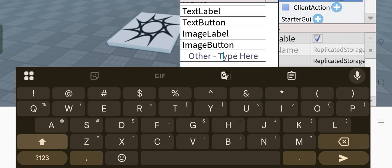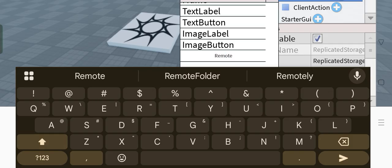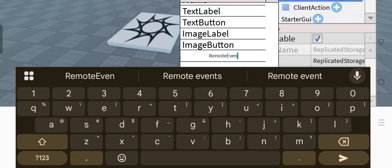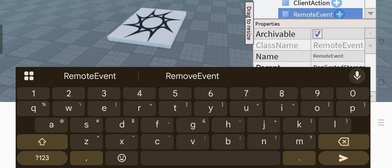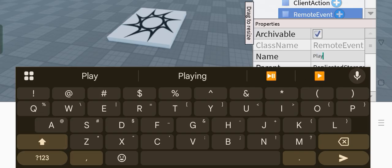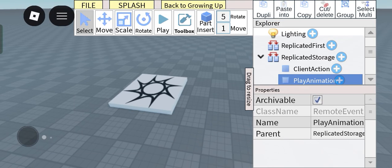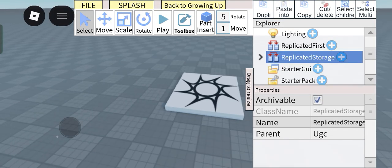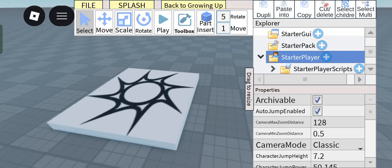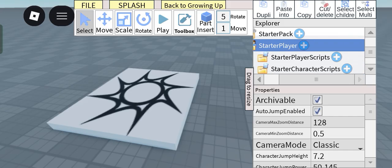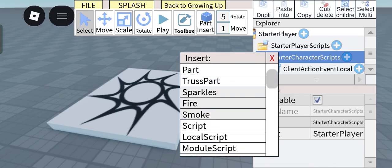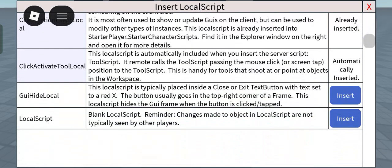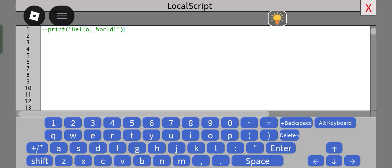So firstly, we're going to want to add a remote event here and then call it play animation like so. Now next thing is go to starter player, go to starter character scripts, insert an empty local script and paste this script in.